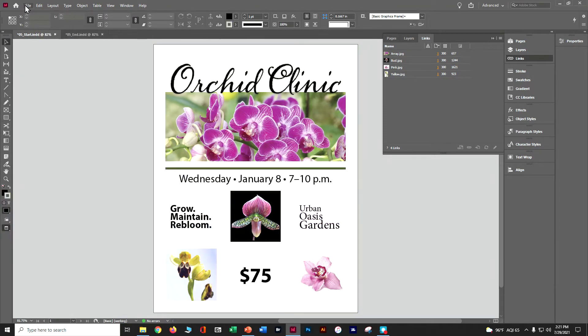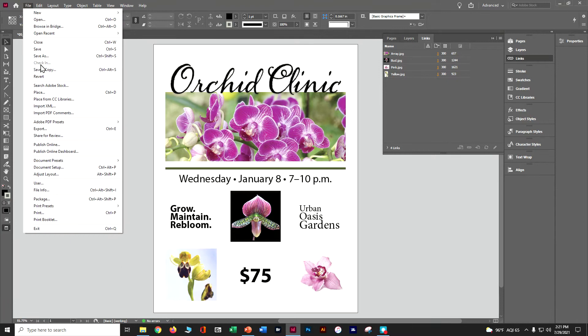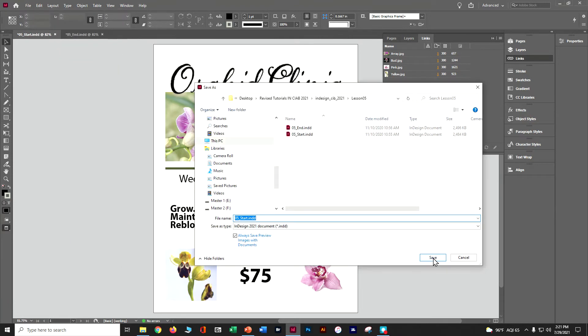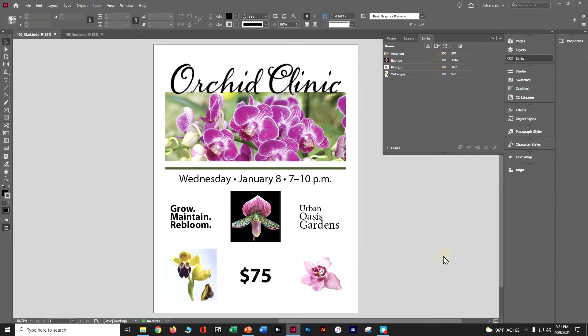On our start file, let's go File > Save As. Name it first initial, last name, underscore InDesign Classroom in a Book Chapter 5. Make sure we're in our Lesson 5 folder and save.